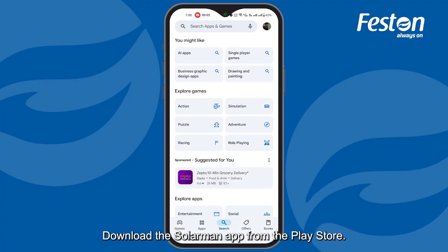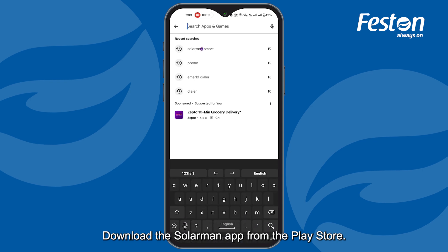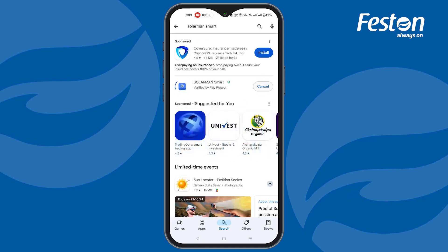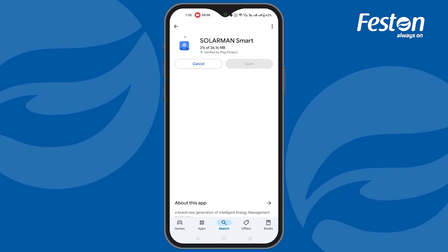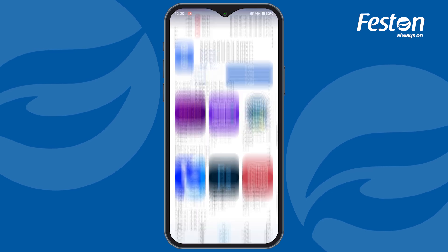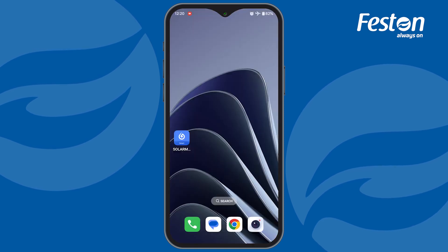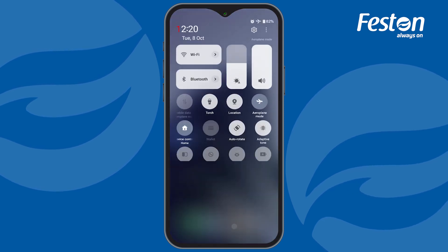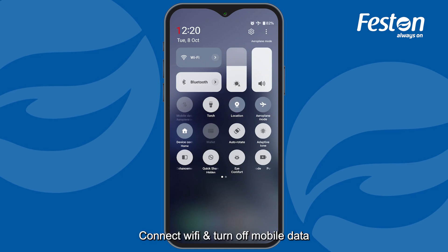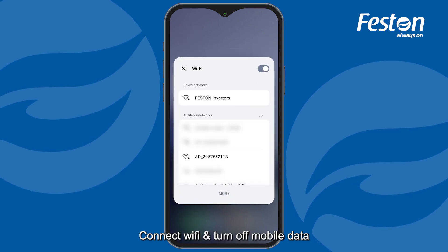Download the SolarMan app from the Play Store. Connect to Wi-Fi and turn off mobile data.